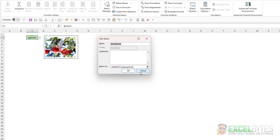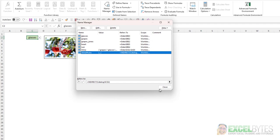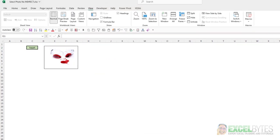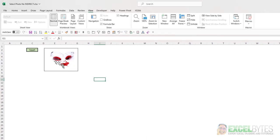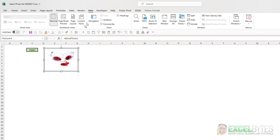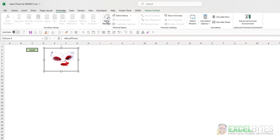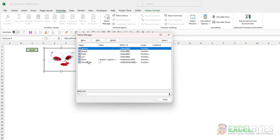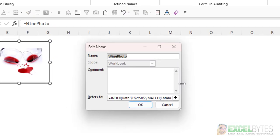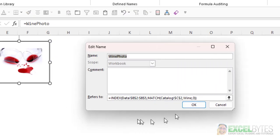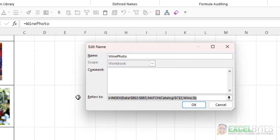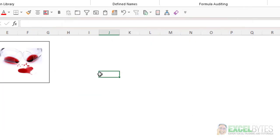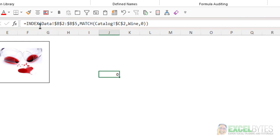So how do we accomplish this without using a volatile function? Well, I created a separate workbook. And the only difference between this process and the previous one is when I look at Wine Photos in my name manager, you'll see that instead of using the Indirect function, we use the Index and Match function. And I'm just going to copy this, and we'll just post it here so we can go through it in a little more detail.